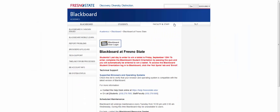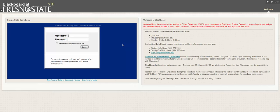Click on the Blackboard icon. Log in with your Fresno State username and password.